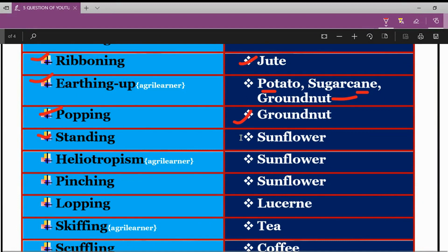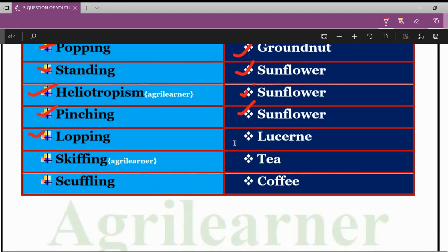Next is Popping, also related to groundnut crop. Next is Standing, related to sunflower. Next is Heliotropism, related to sunflower. Next is Pinching, related to sunflower. Next is Lopping, related to lucerne crop. Next is Skiffing, related to tea crop. The last technical term is Scuffling, which is related to coffee crop.